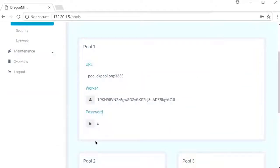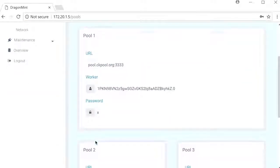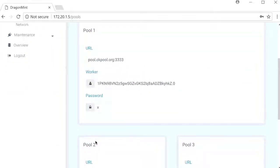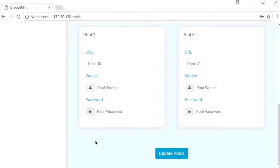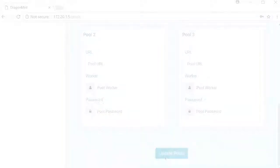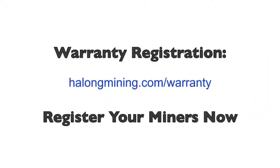And this is where you're going to enter the URL and the username as well as a worker ID for your desired pool. Click update pools and your settings will be saved.